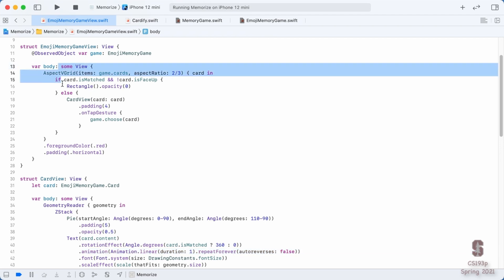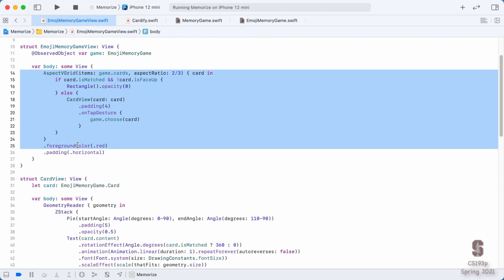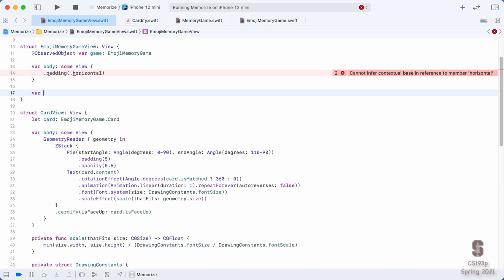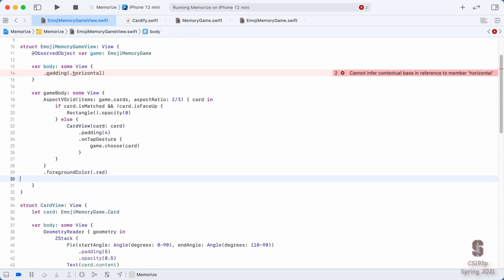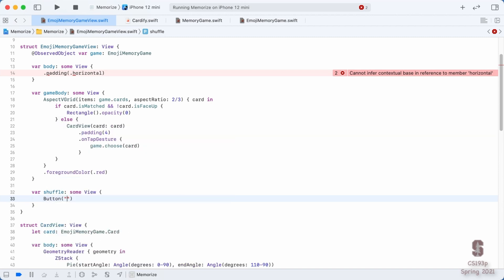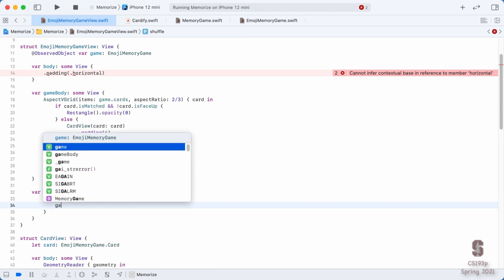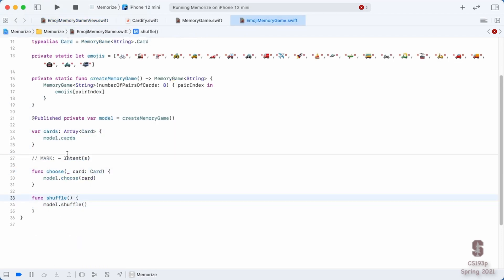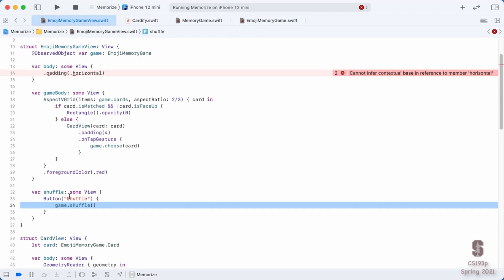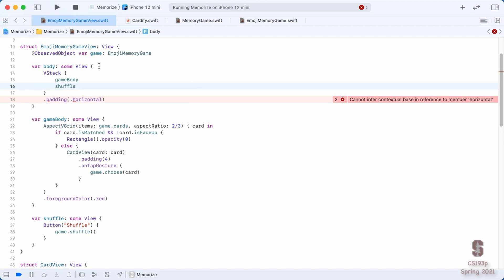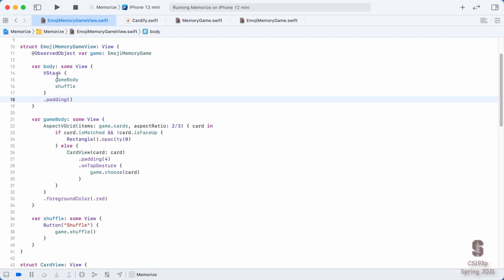I'm going to take the time to factor some code out. I'll extract the main grid into its own var called GameBody. Then I'll create a ShuffleButton var, which is a Button labeled 'Shuffle'. The action just asks our ViewModel — called game — to call the Shuffle intent function. Then I'll build the main body as a VStack with GameBody and ShuffleButton, adding padding in all directions.